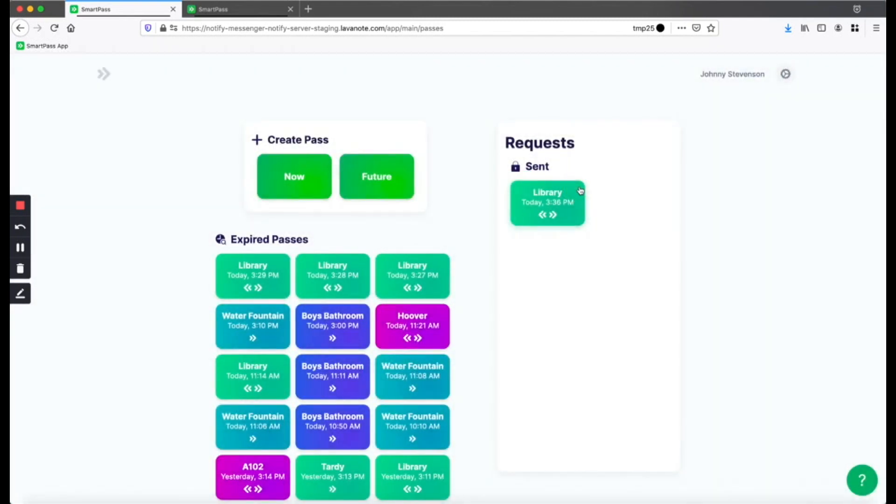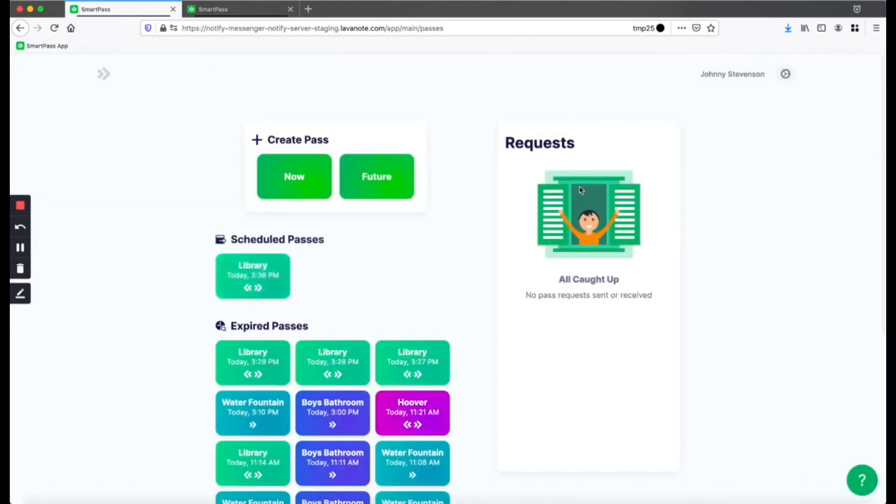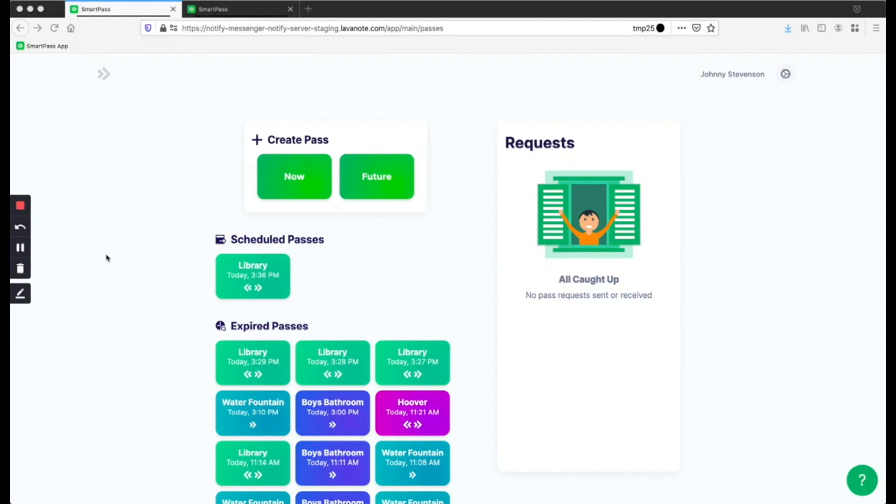After the teacher approves the request, your request will turn into a Scheduled Pass. At the scheduled time, your hall pass will activate, and you can show it to your current teacher so you can leave the room and make up your test.